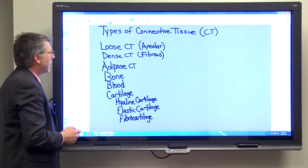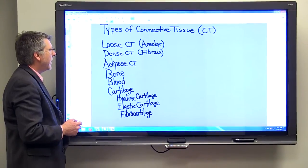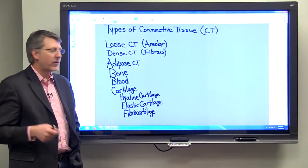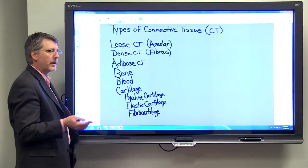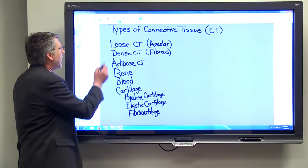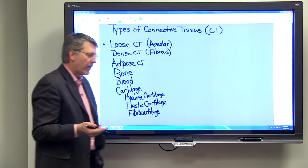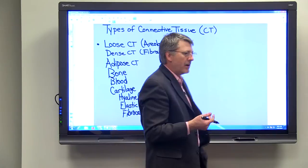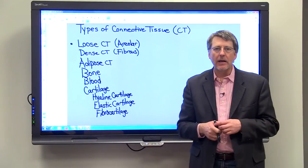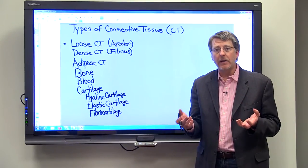I've listed some of the connective tissues that you need to know, and I've listed them in an order that makes sense to me as I try to remember them. I'll explain that to you and maybe that will help you. I always start out with loose connective tissue — sometimes called areolar connective tissue. Loose connective tissue is exactly what it sounds like: it's a connective tissue that's very loosely put together.